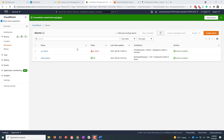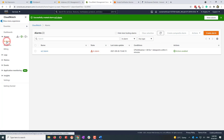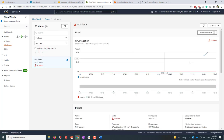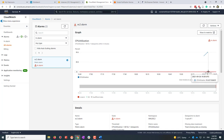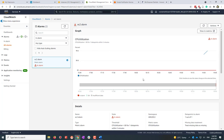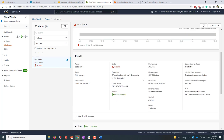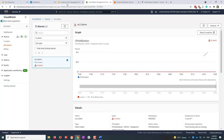Once sufficient data is collected, you can see the alarm immediately enters the 'In Alarm' state because CPU utilization is at 99.5%, which is above the 80% threshold we specified — that's why the alarm triggered.